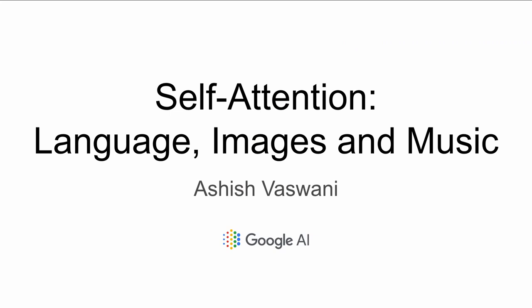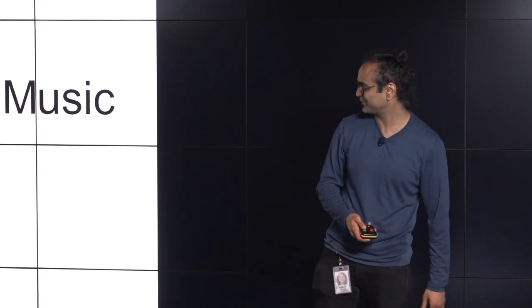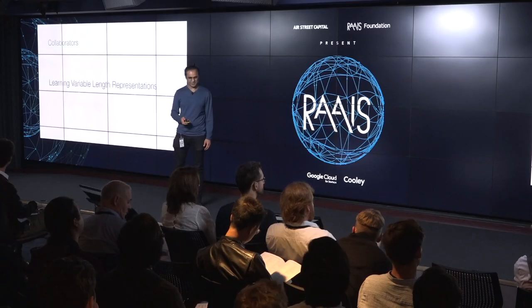I'm at Google AI. I'm a researcher there. So today I'm going to talk about, hopefully convince you why self-attention is a good inductive bias for language, images, and music. I assure you it's worked on other tasks as well, but this is something I'm interested in and I've focused on for the last few years. First, a shout out to my fantastic and brilliant collaborators at Google. None of this would have been possible without them. It's been a lot of fun.